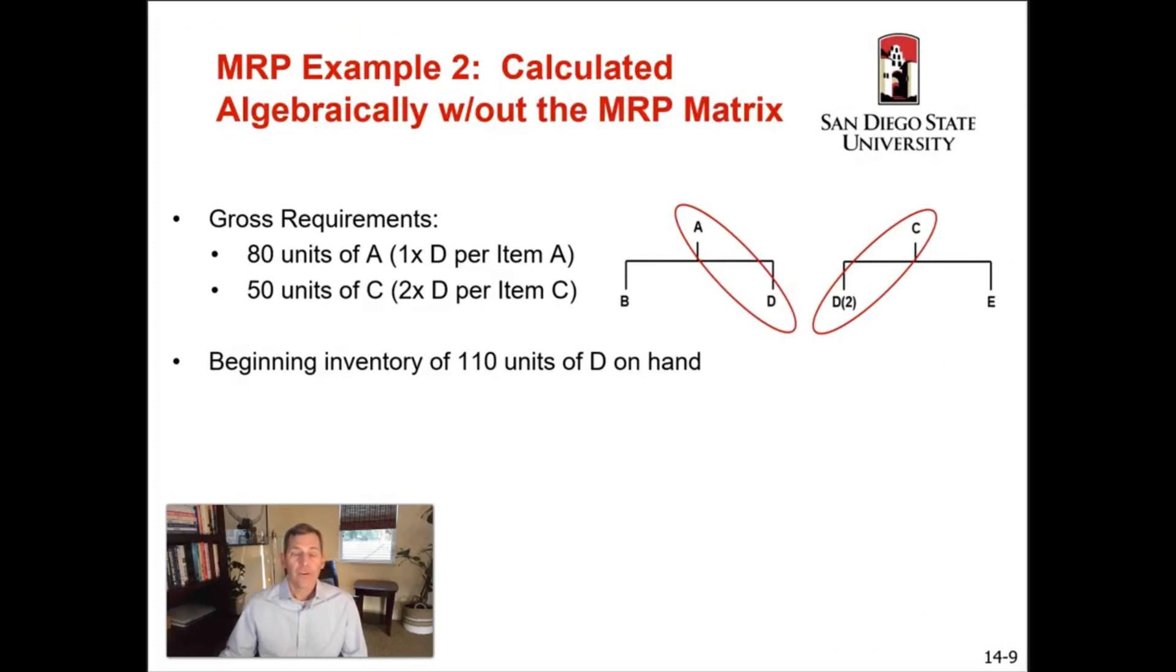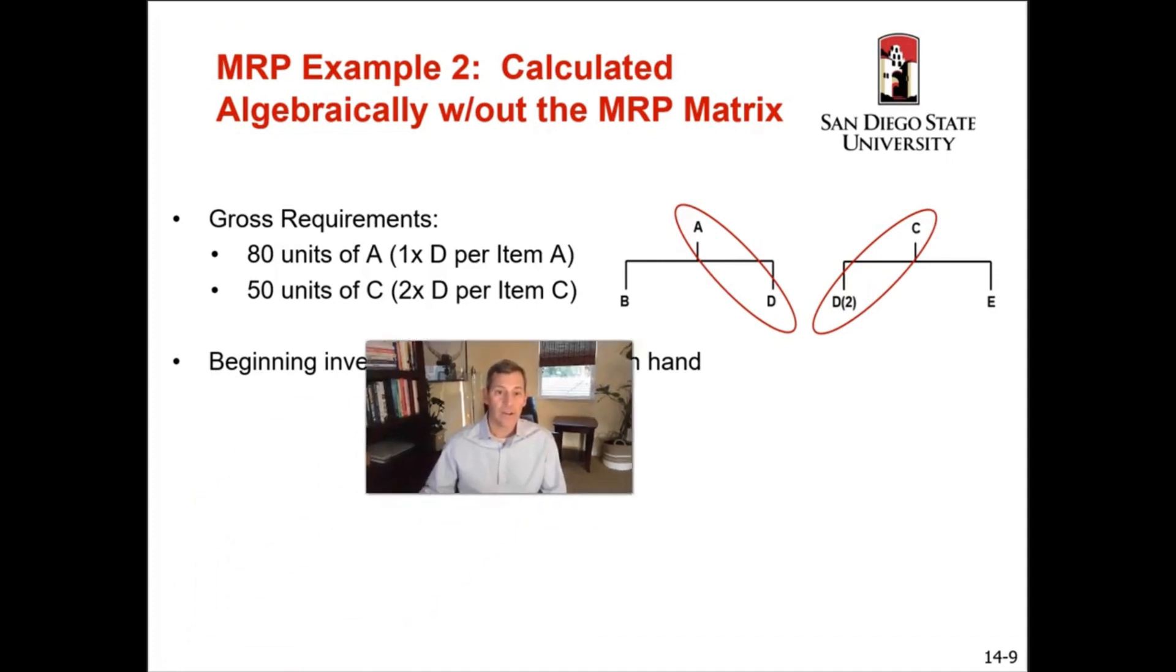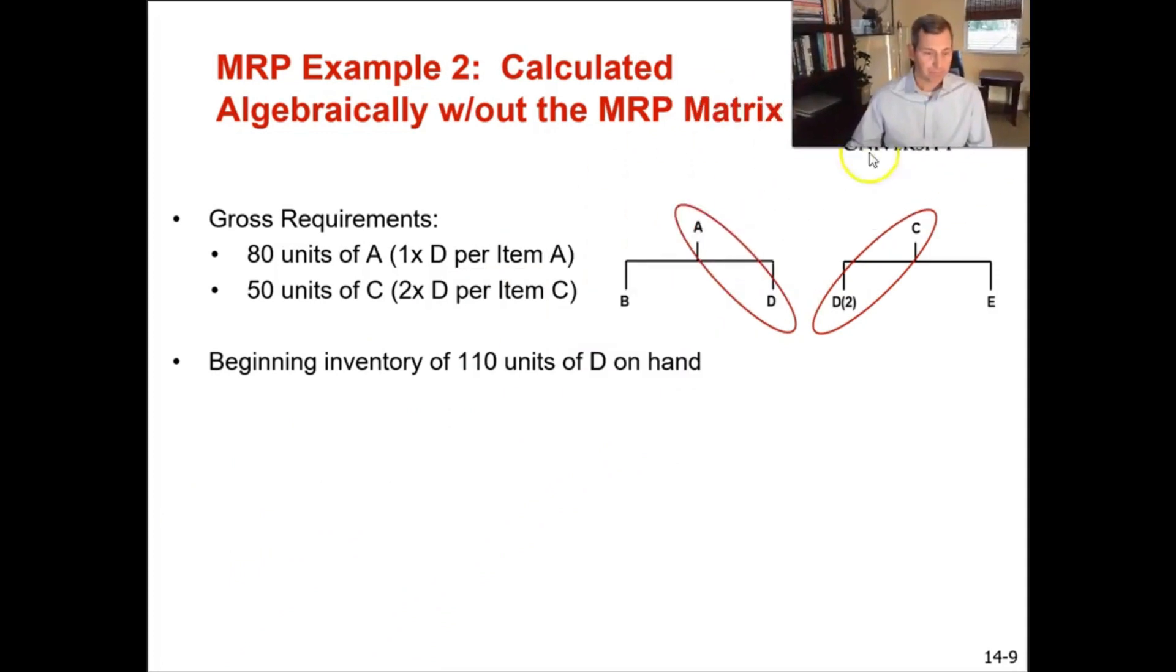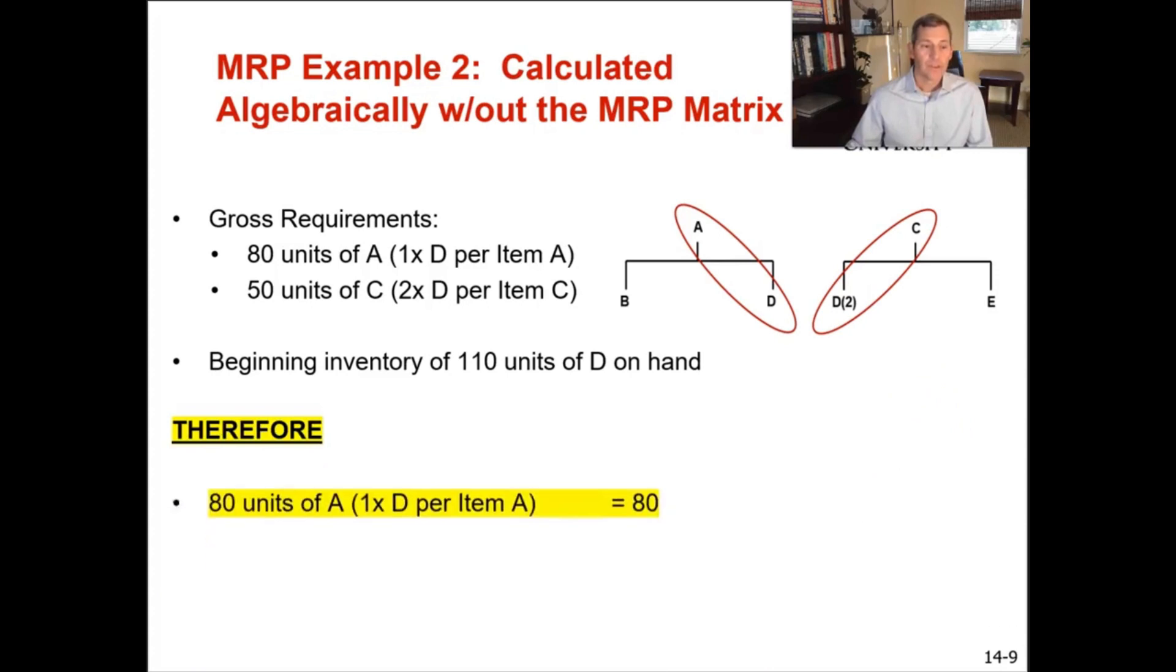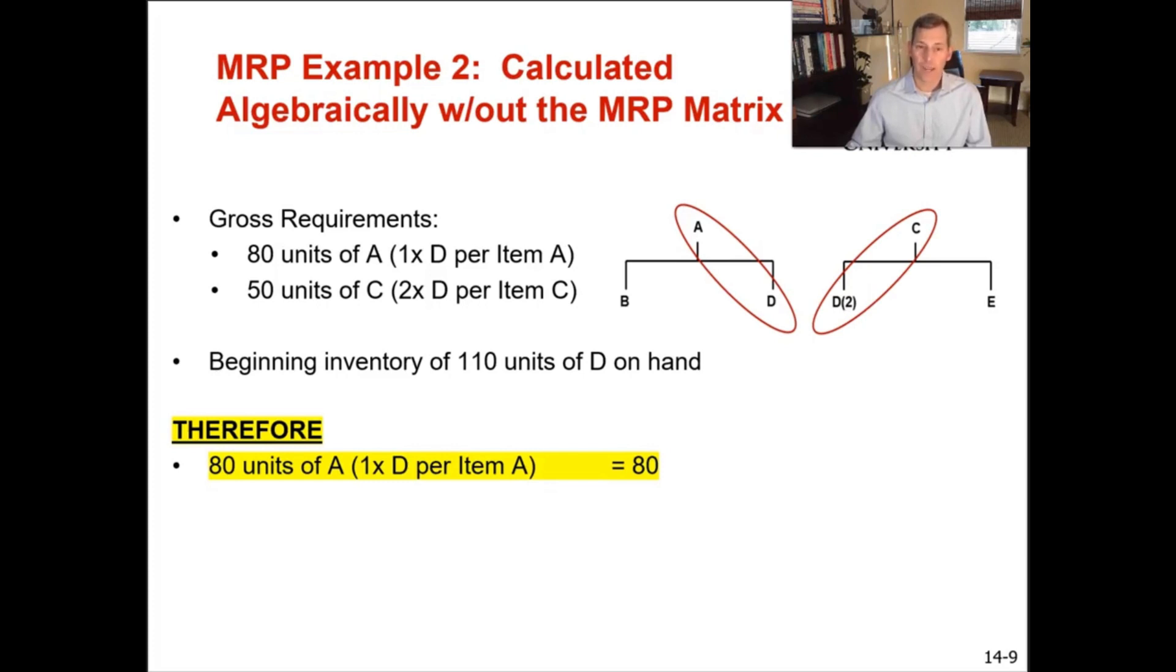Recall that there's 80 units of A that are needed, 50 units of C that are needed, and it's 1D per A and 2D per C. Your beginning inventory of 110 units of D on hand. So you have that many units on hand. So to spot check your work, you have 80 units of A. So therefore you need your gross requirements of D to support A is 80 units. You're just going to take 80 multiplied by 1 and that gives you 80.